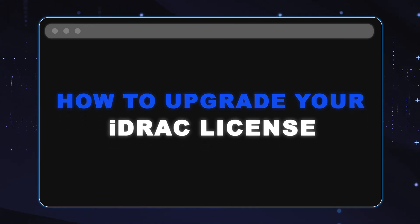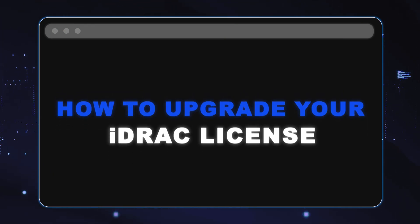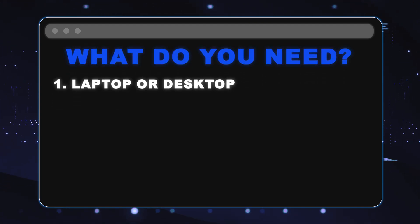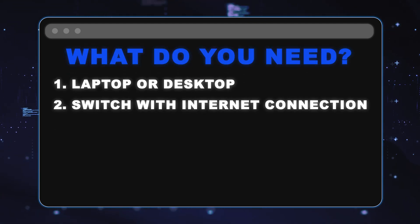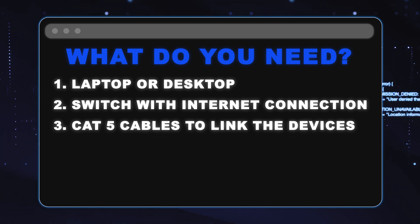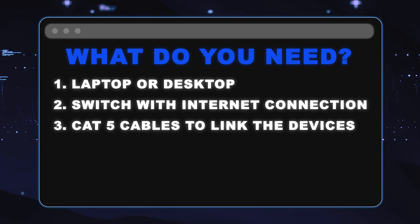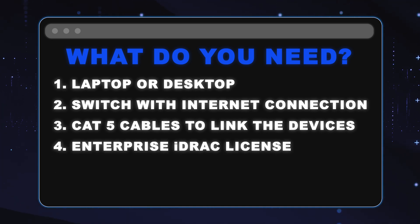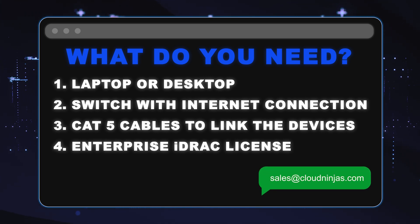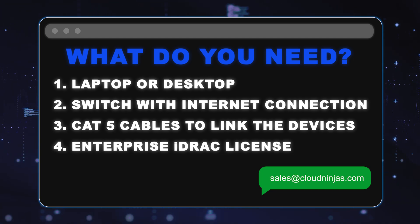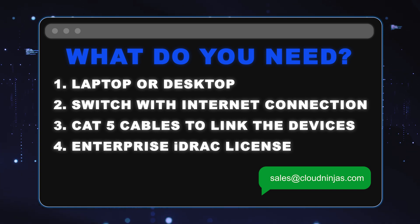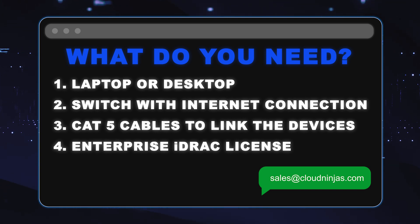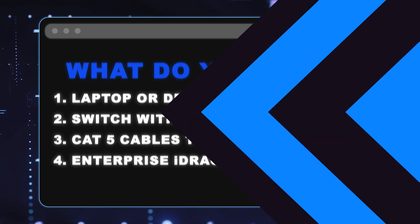All right, so now what we're going to do is show you how to upgrade your iDRAC license from basic management to Enterprise. What you're going to need is a laptop or desktop, a switch that has an active internet connection, some Cat5 cables to run from switch to the iDRAC port and to the laptop or desktop. What we'll also need is an Enterprise iDRAC license. This can be found on CloudNinja.com. We do sell Enterprise licenses for Dell 12th Gen, 13th Gen, 14th Gen, 15th Gen servers.